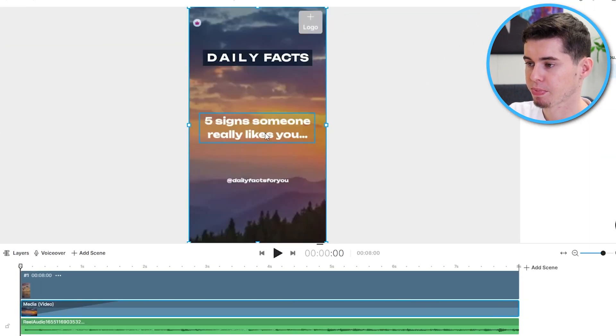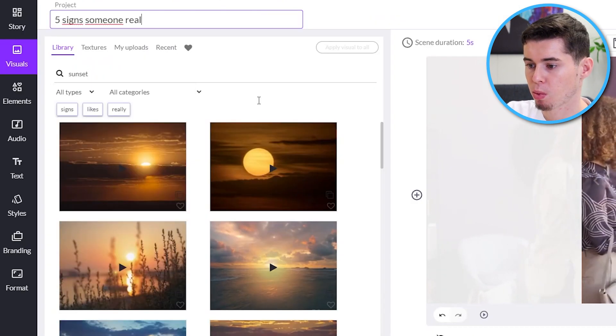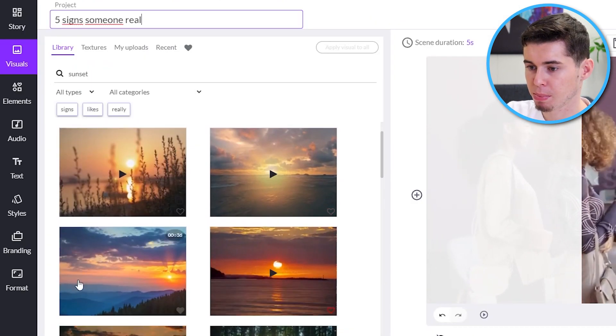And then, as you can see, background clip now changed. Perfect. Very easy. For Pictory, works the same.